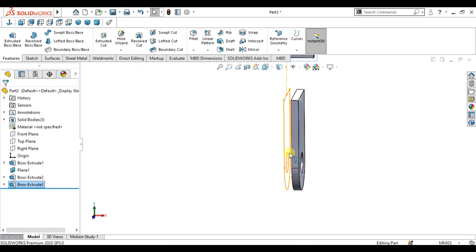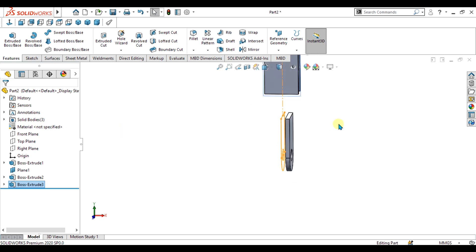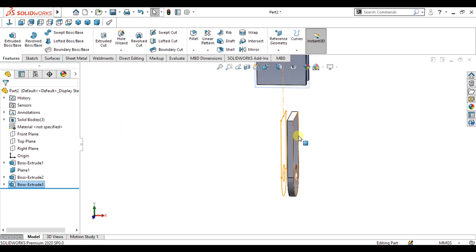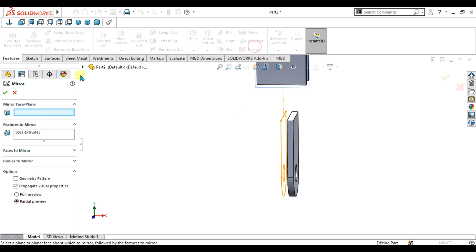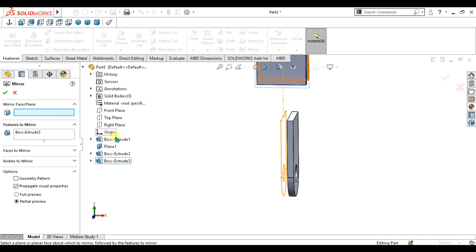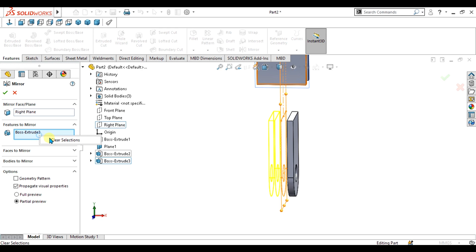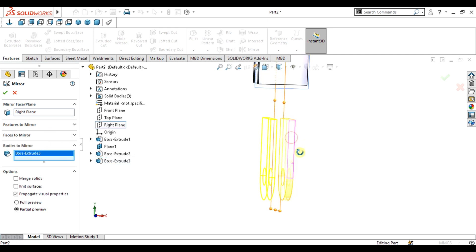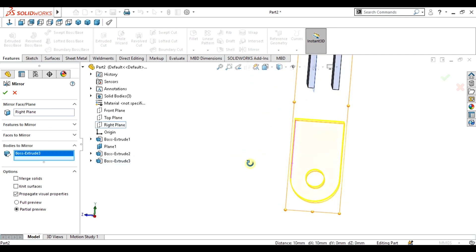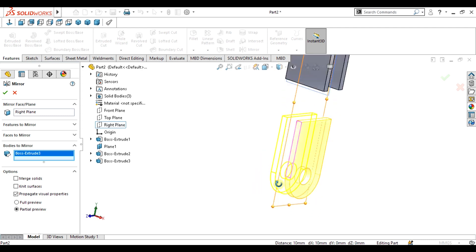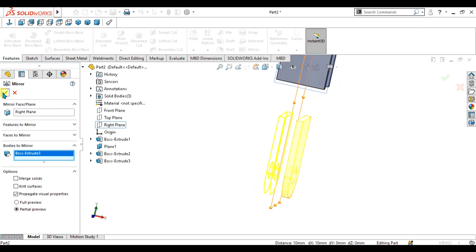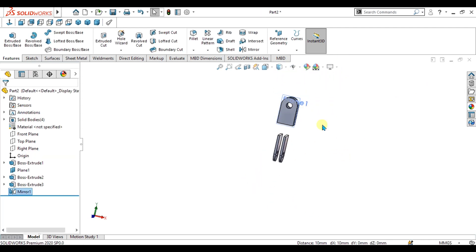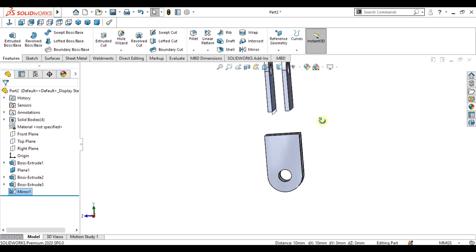Now we are going to mirror this body. Go to the Mirror command, select the right plane, and select the bodies section — select the body we are going to mirror. Select OK, and our part is ready.